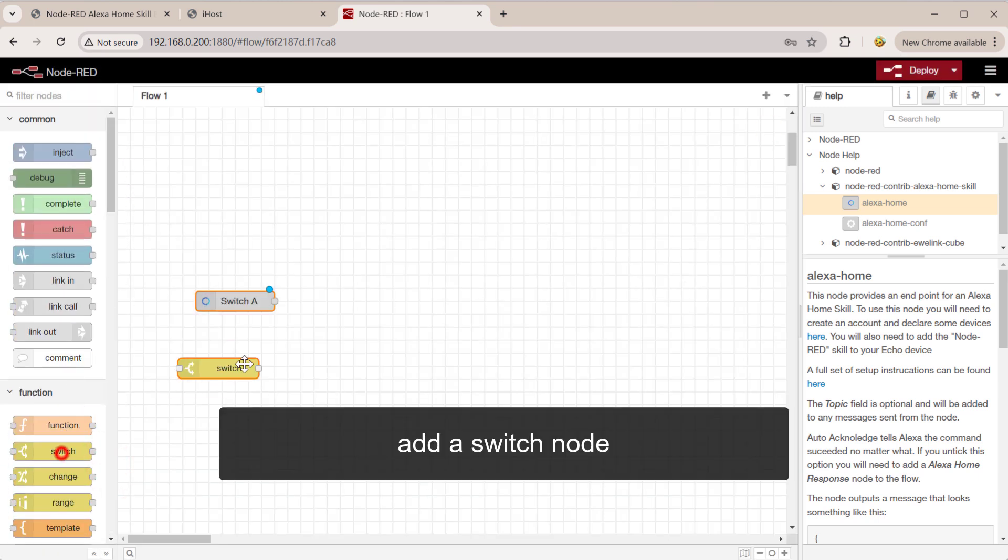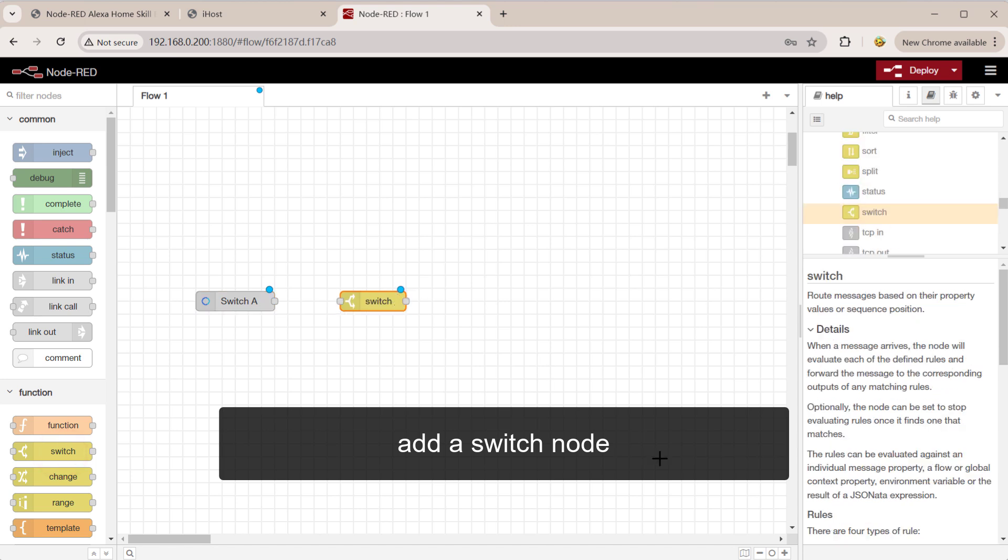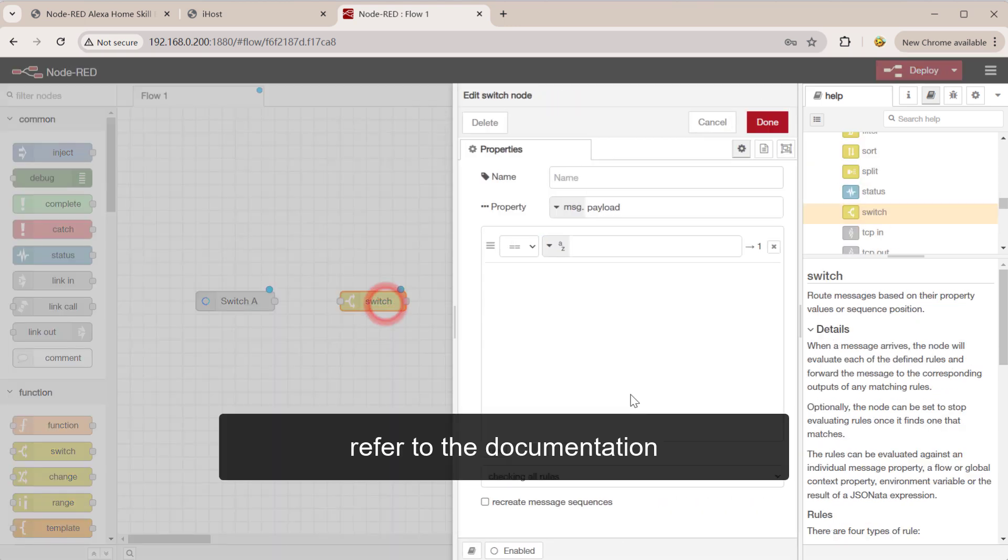Add a switch node. Refer to the documentation.